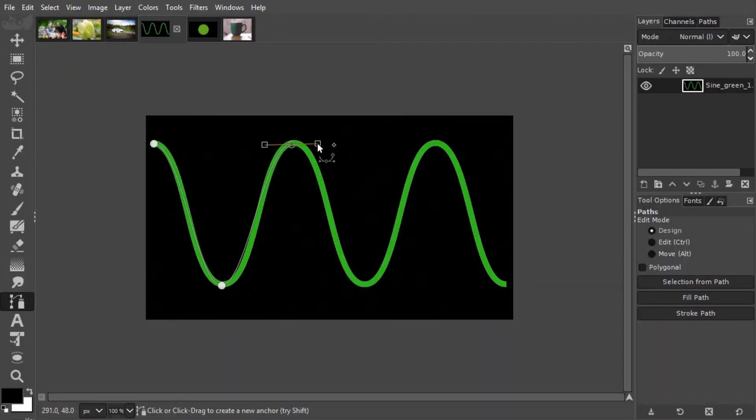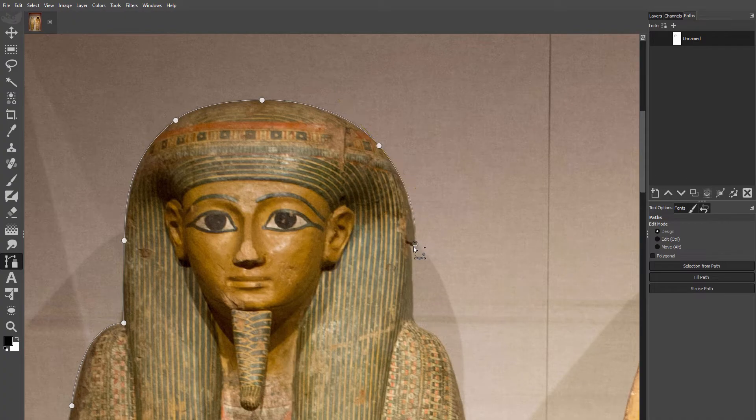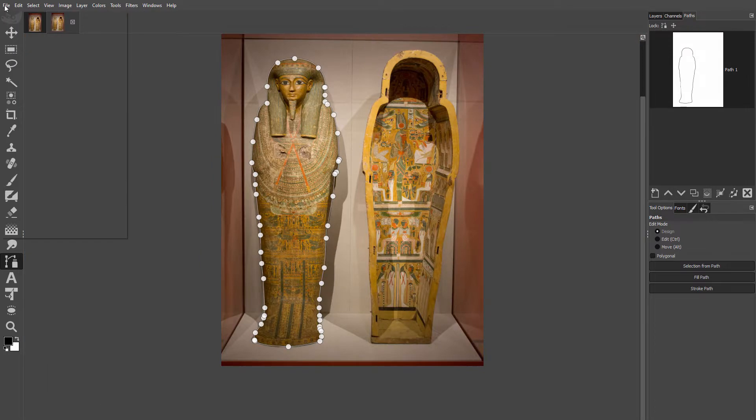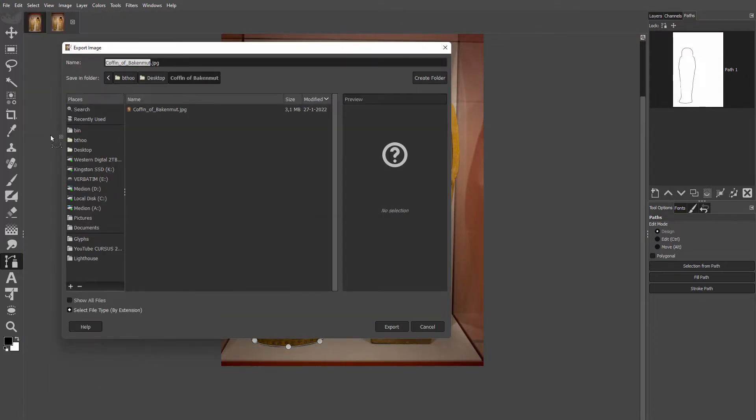I open an image in GIMP and create a path to isolate the subject. I will save two versions of this image: one with a clipping path and one with an alpha channel.